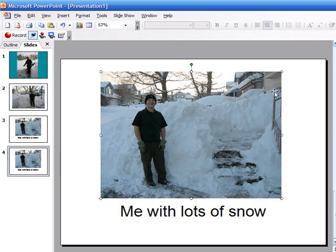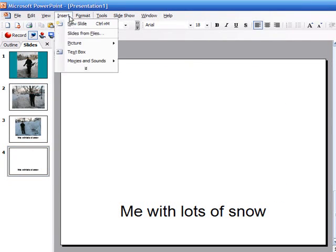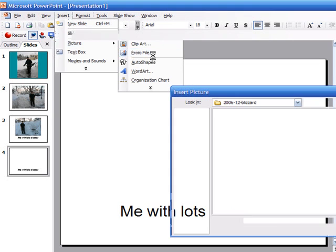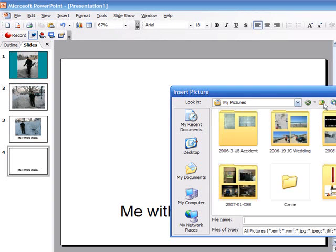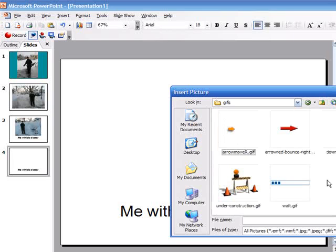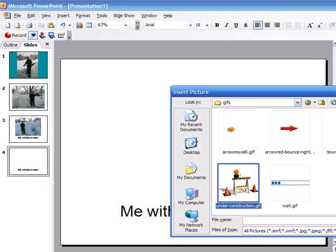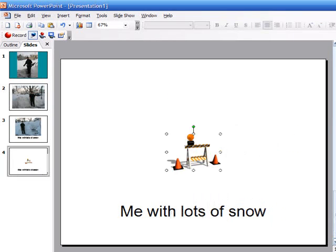So I hope this has been helpful for you. Please feel free to come back and visit us on the site at any point in the future at showmehowtodothis.com.